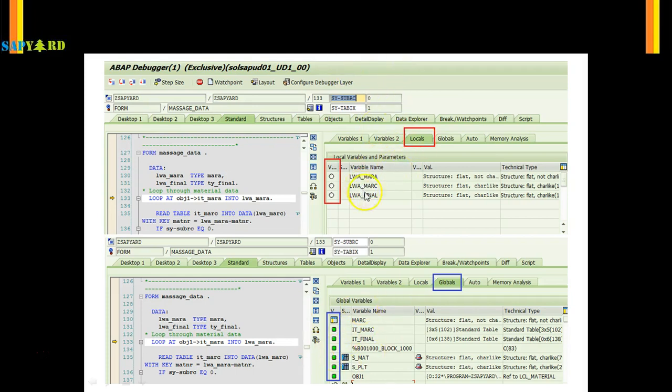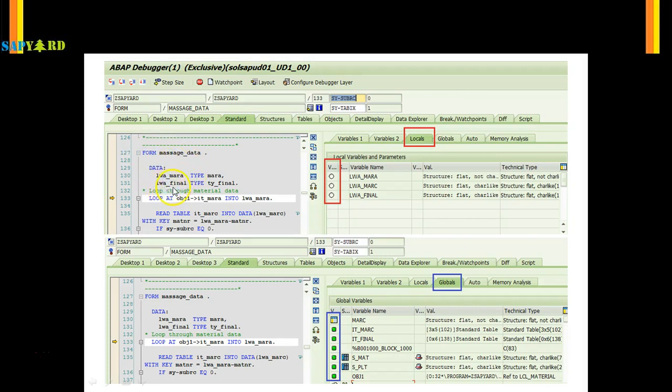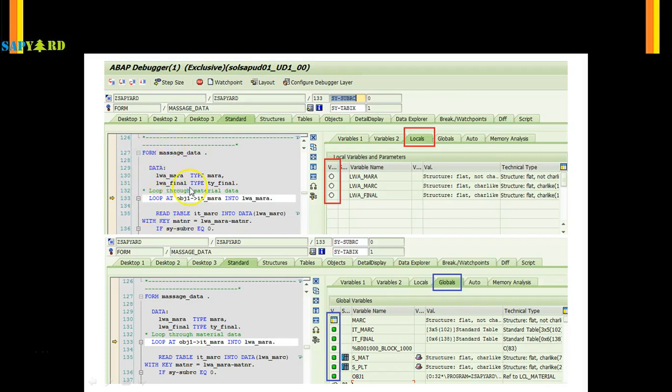Whereas this is local. Local means this will be available only in that particular subroutine. Say this is in form massage data. So this local LWA_MARA or LWA_FINAL, these two which are declared in this subroutine will be available only within this subroutine. Once the program moves out of this subroutine, these local variables are no longer available to the main program. Let's check it in our SAP system.